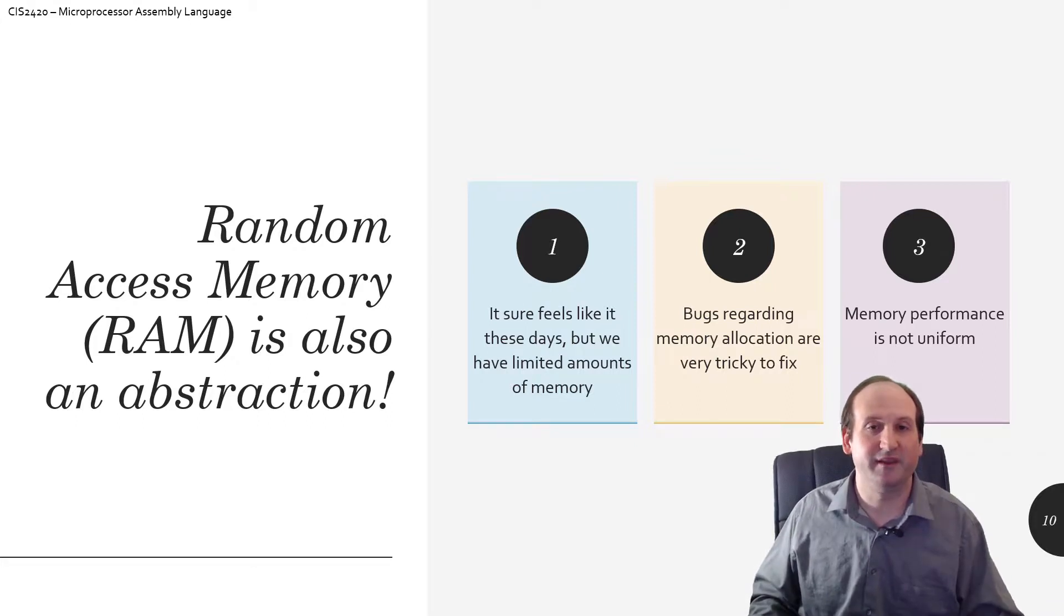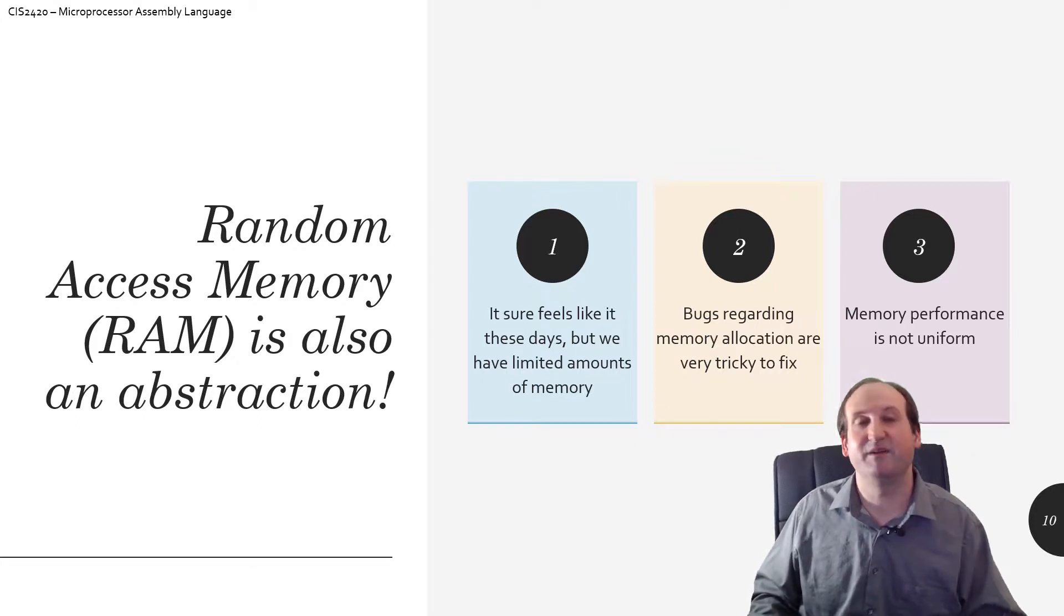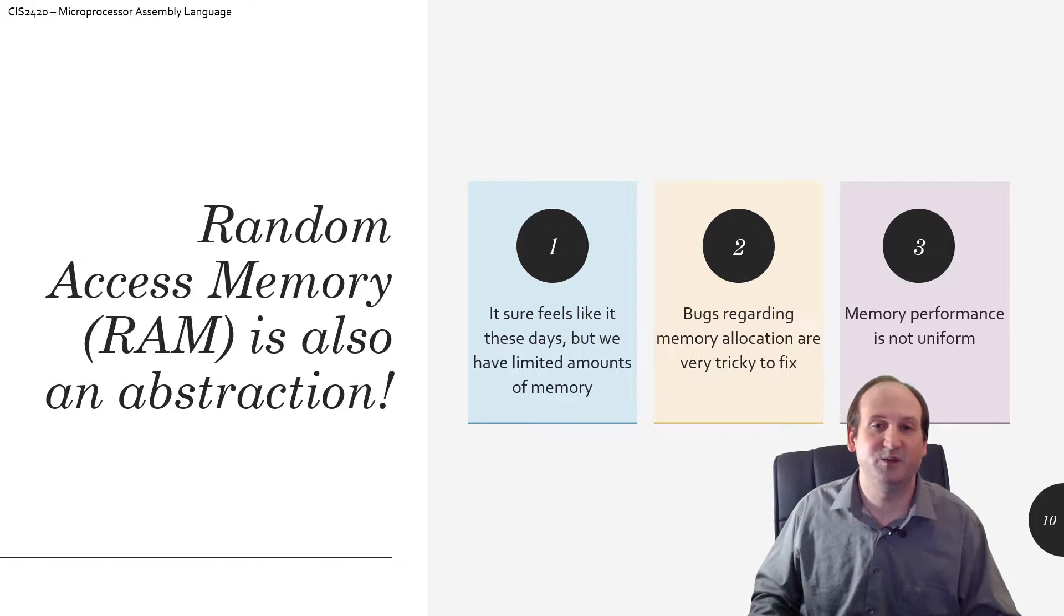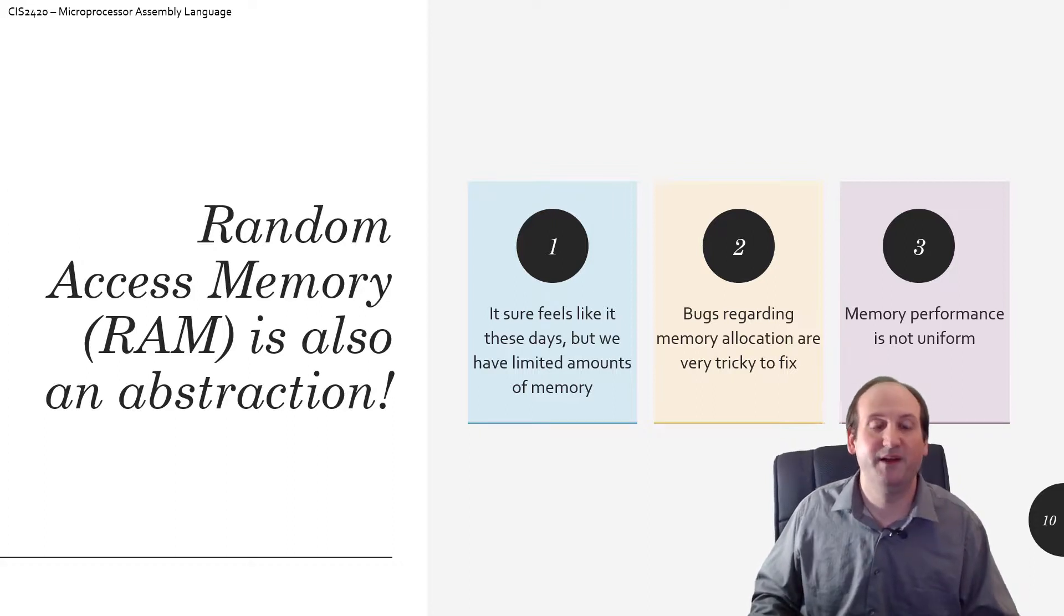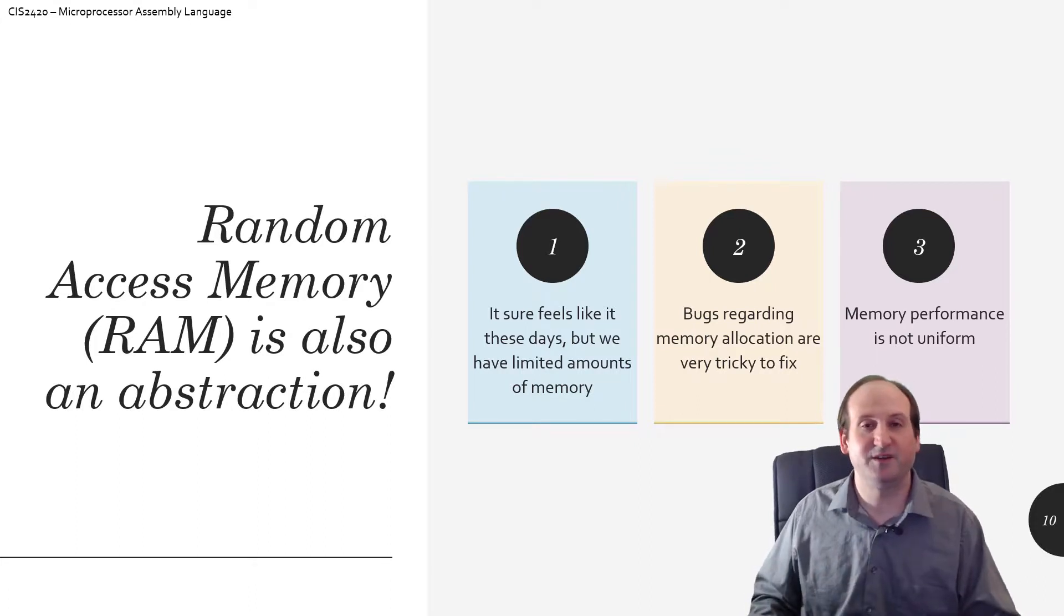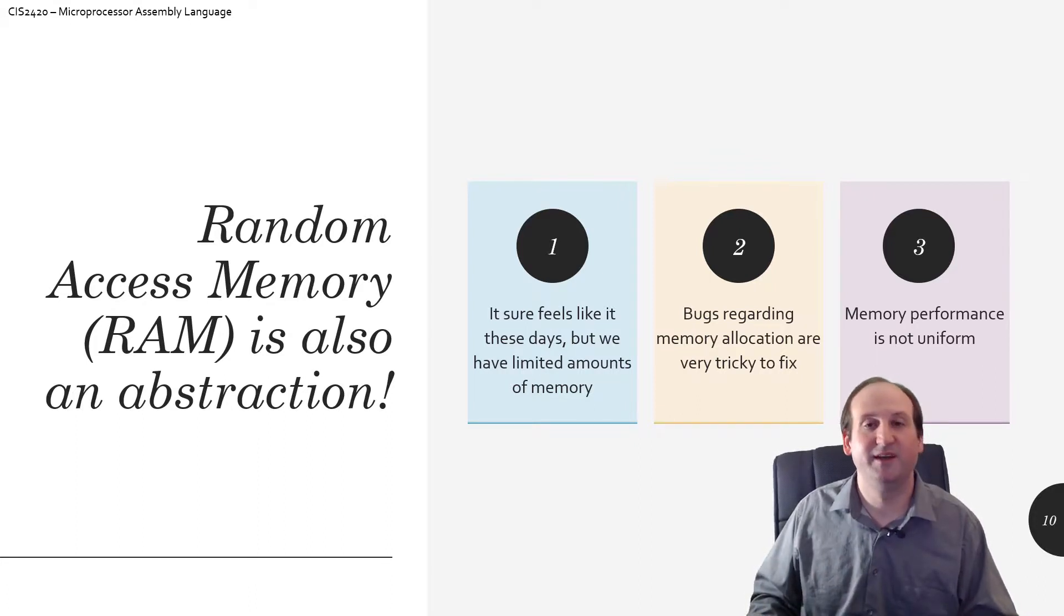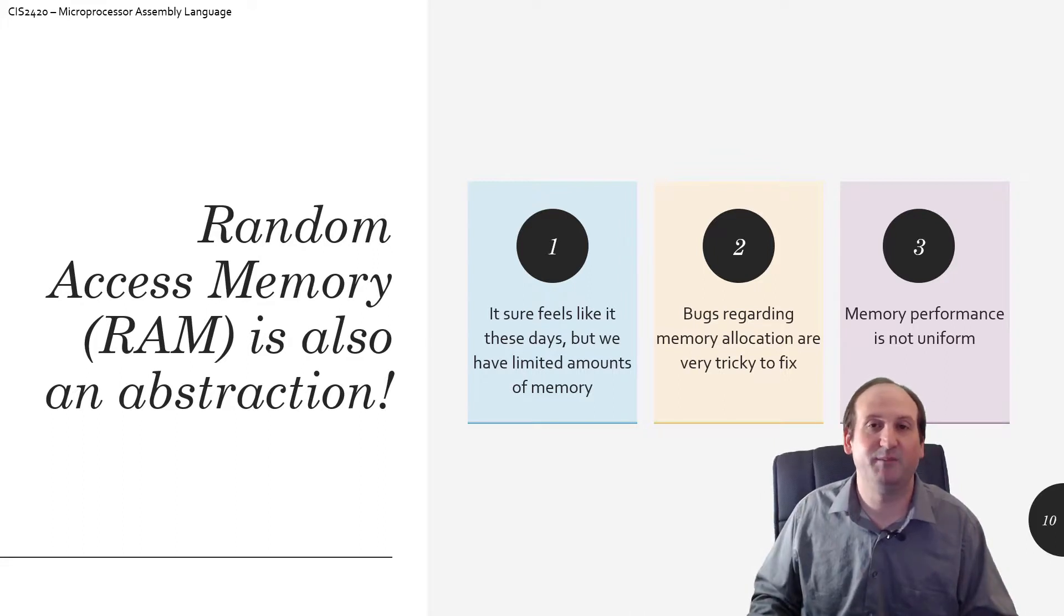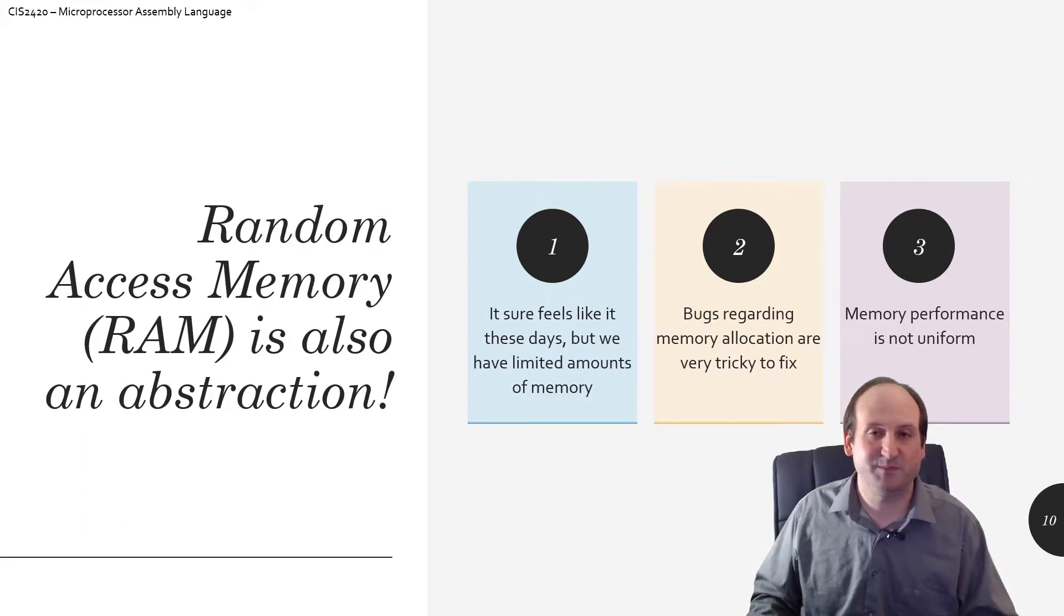And then the final thing to talk about here is that memory performance is not uniform. There's different types of RAM. There's the RAM chips that we're plugging in that the programs run off of, but there's also cache memory and different, non-volatile RAM and all sorts of different types of RAM, and they don't all operate at the same speeds, at the same frequencies.